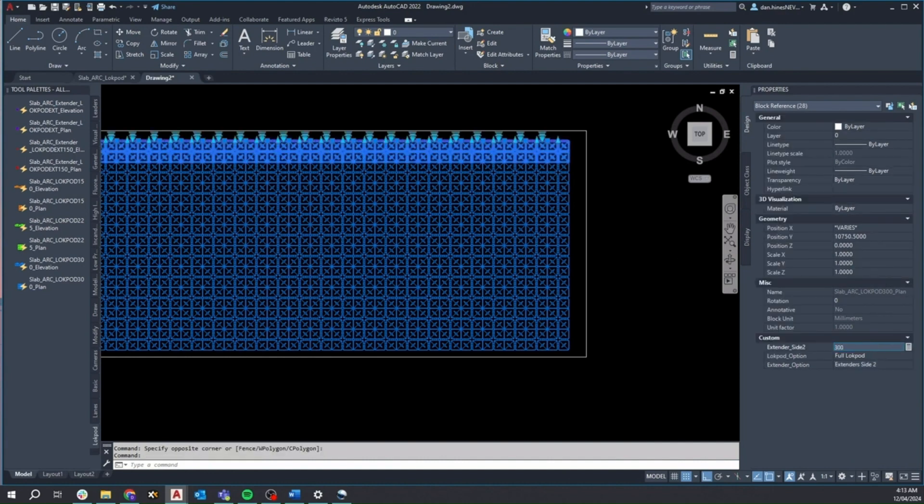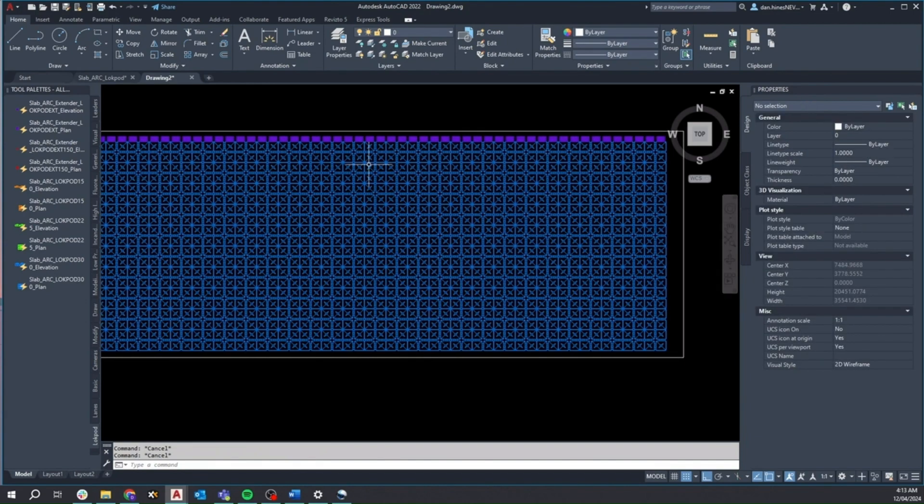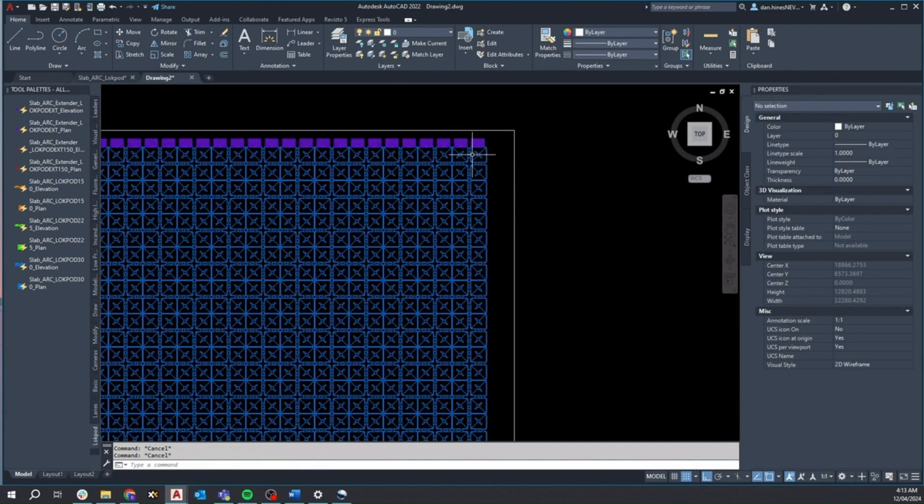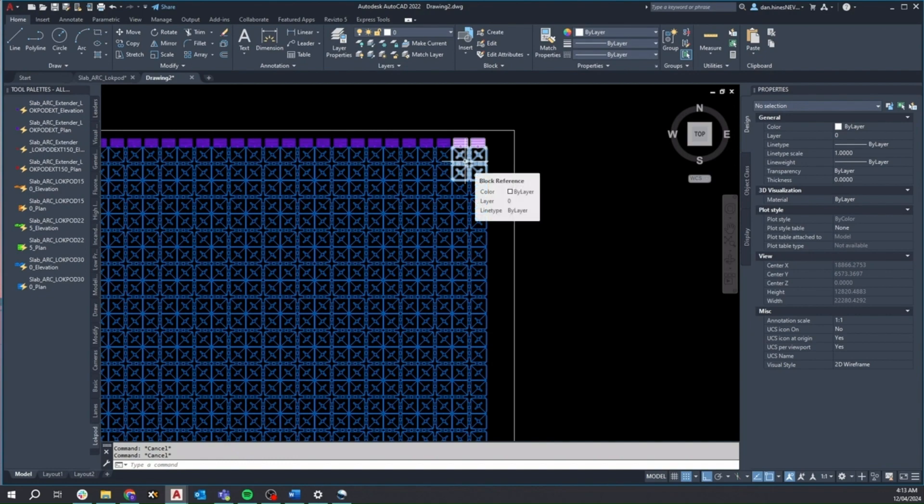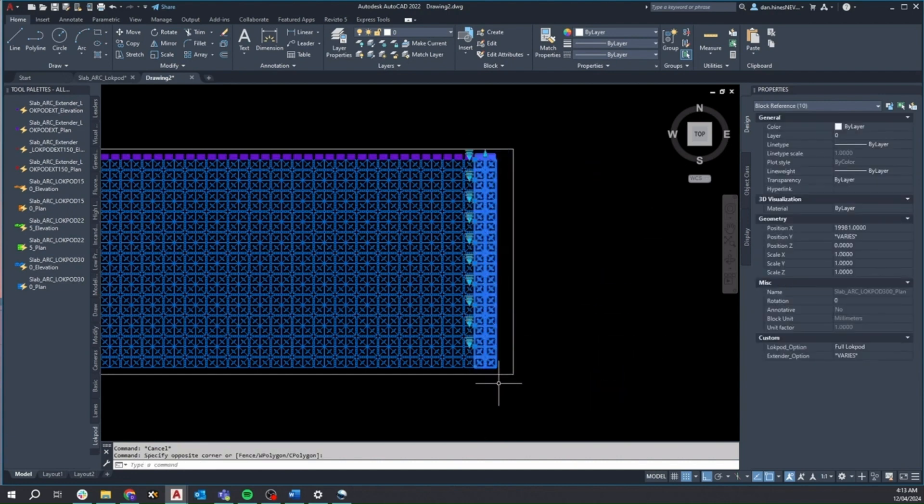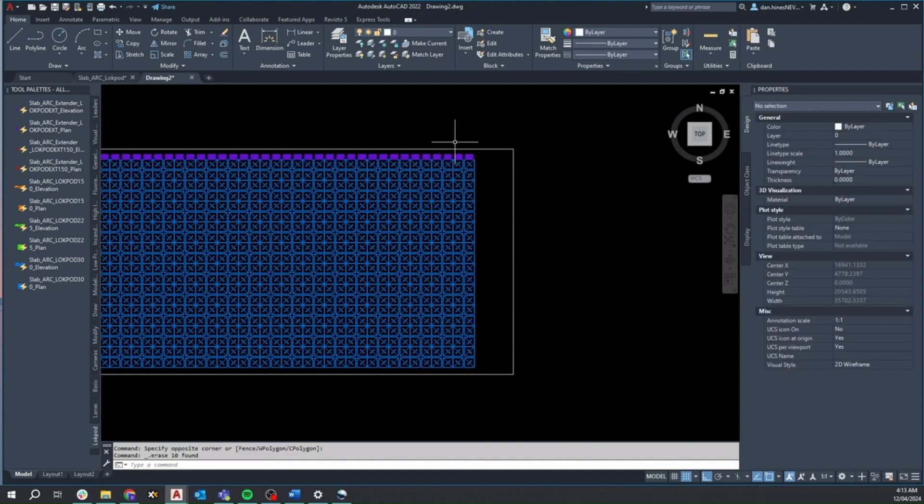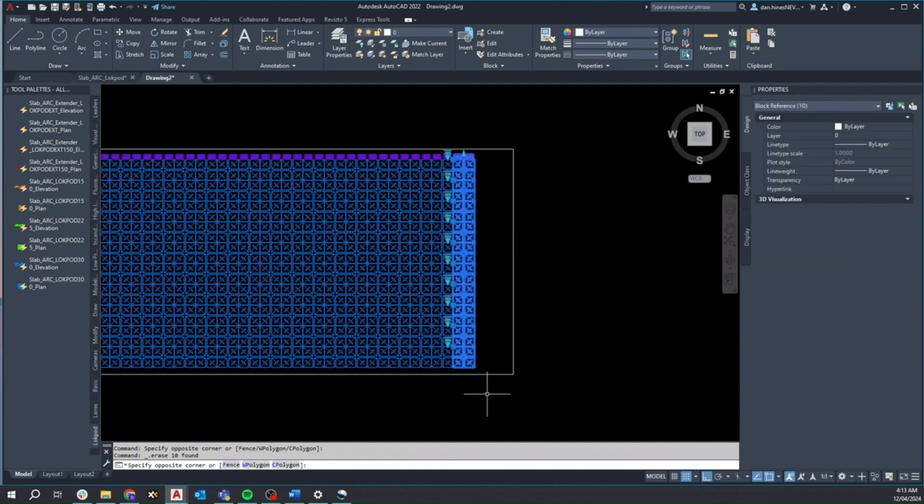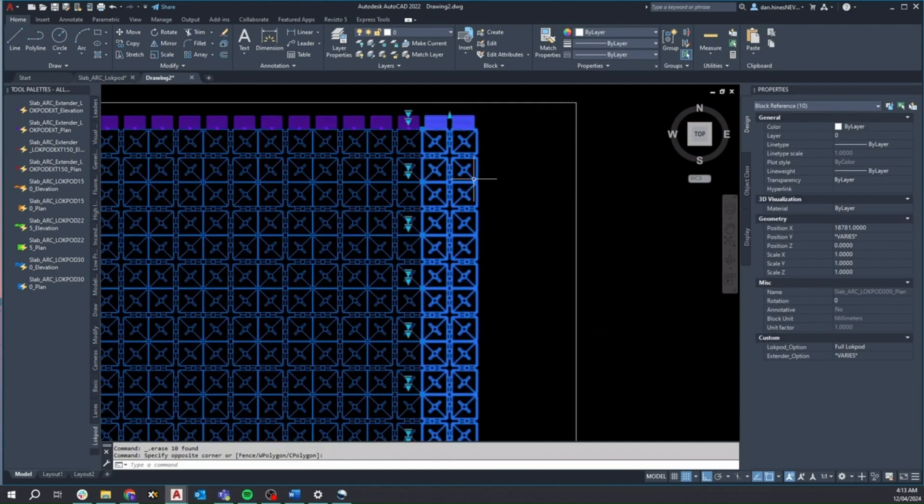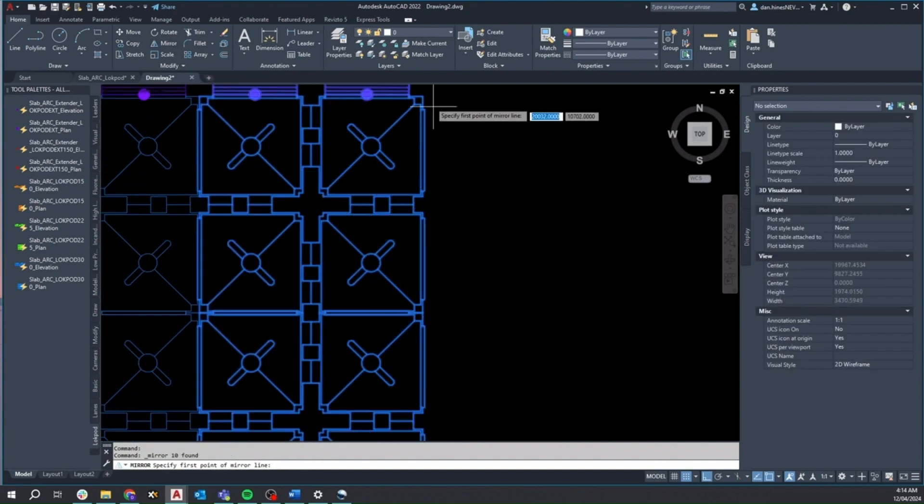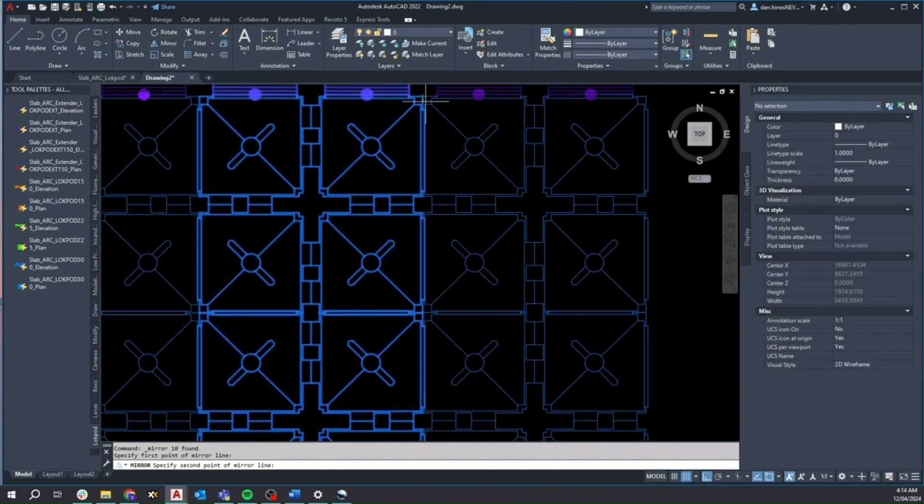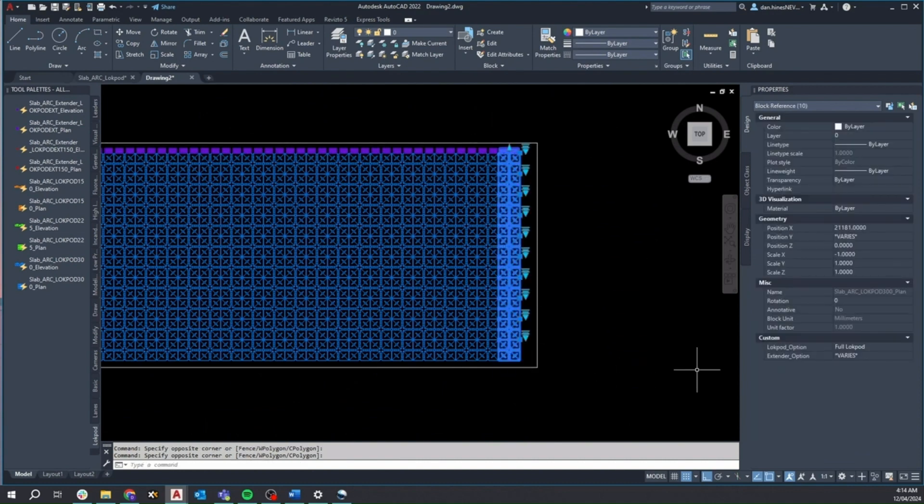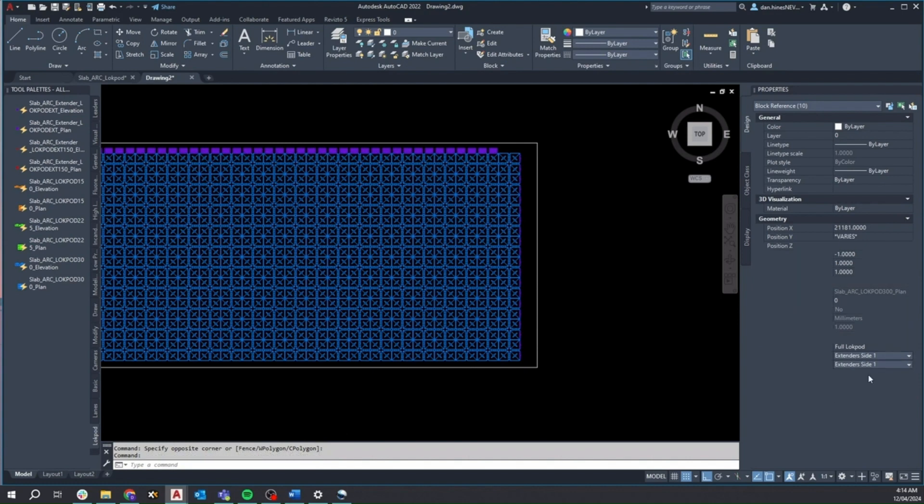To simplify the block configurations, we've elected to provide extenders for either the left or top, as seen on the screen. However, we can complete the system by manually placing stand-alone extenders. Alternatively, I could select the last column and use the mirror tool. When I select this final column and specify extenders on side 1, they apply to the right side because we're mirroring that block.